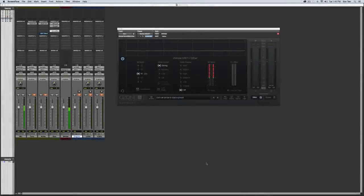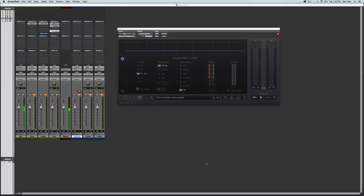Hey guys, this is Eric Tarr for TheProAudioFiles.com. I've been going through a series of videos where I'm demonstrating techniques that you can use to analyze your effects plugins. My approach has been to try and come up with some creative visualizations to help you see and understand the processing that's taking place.